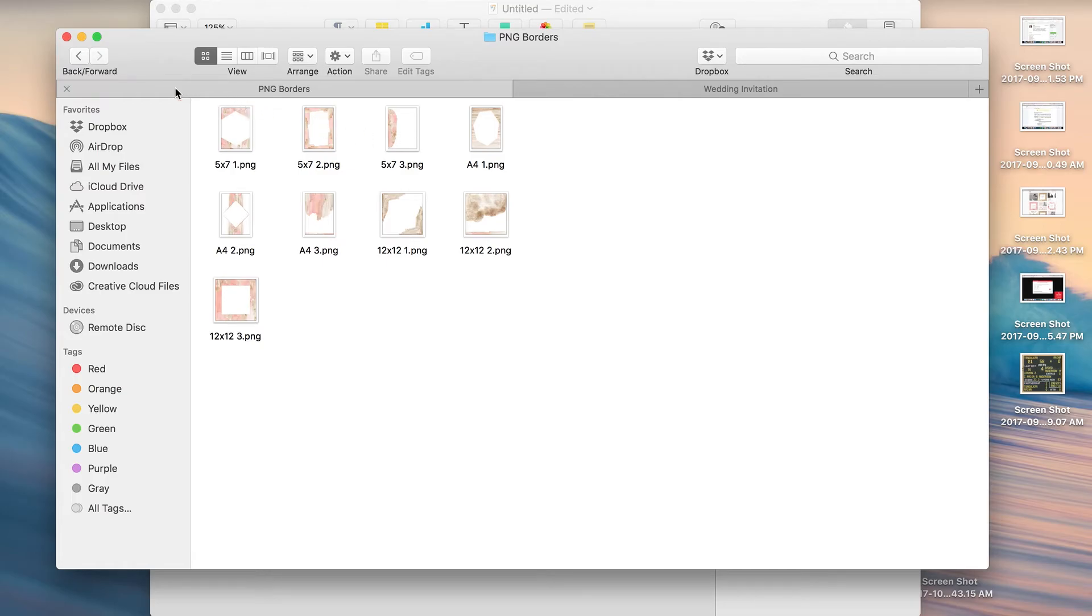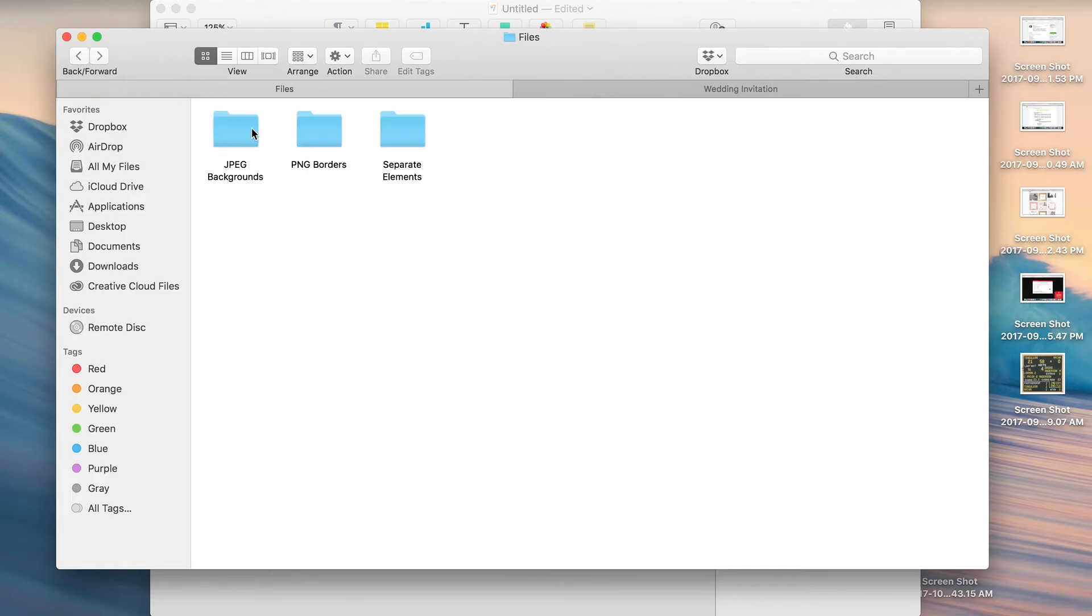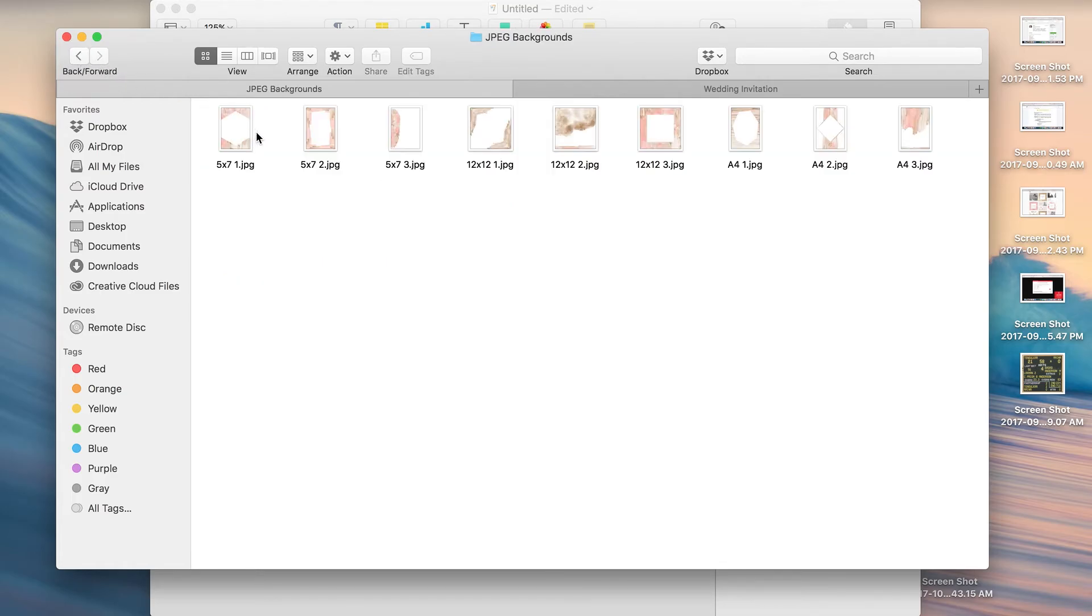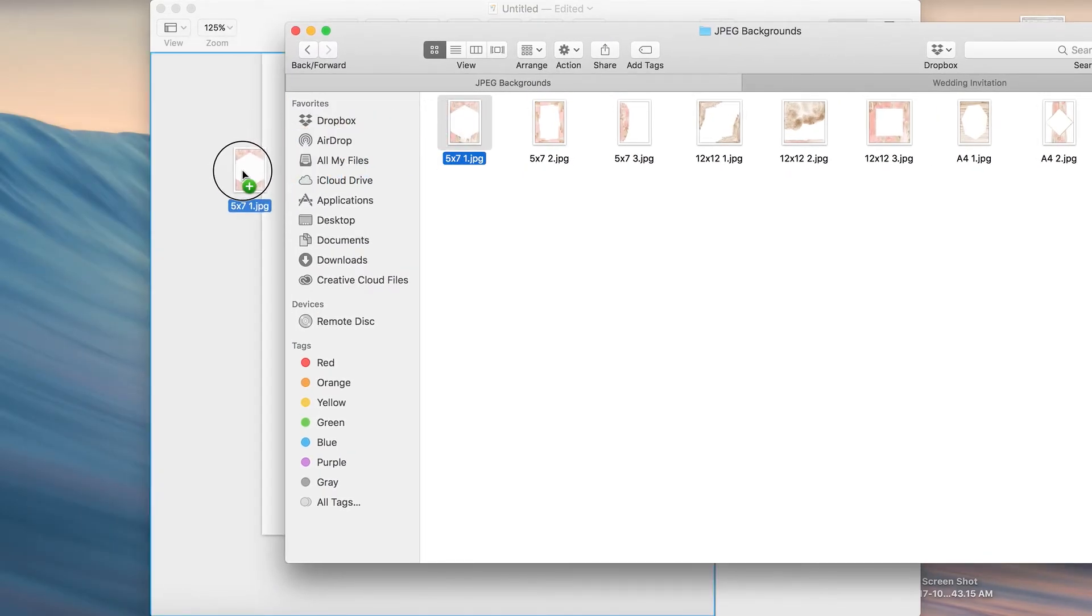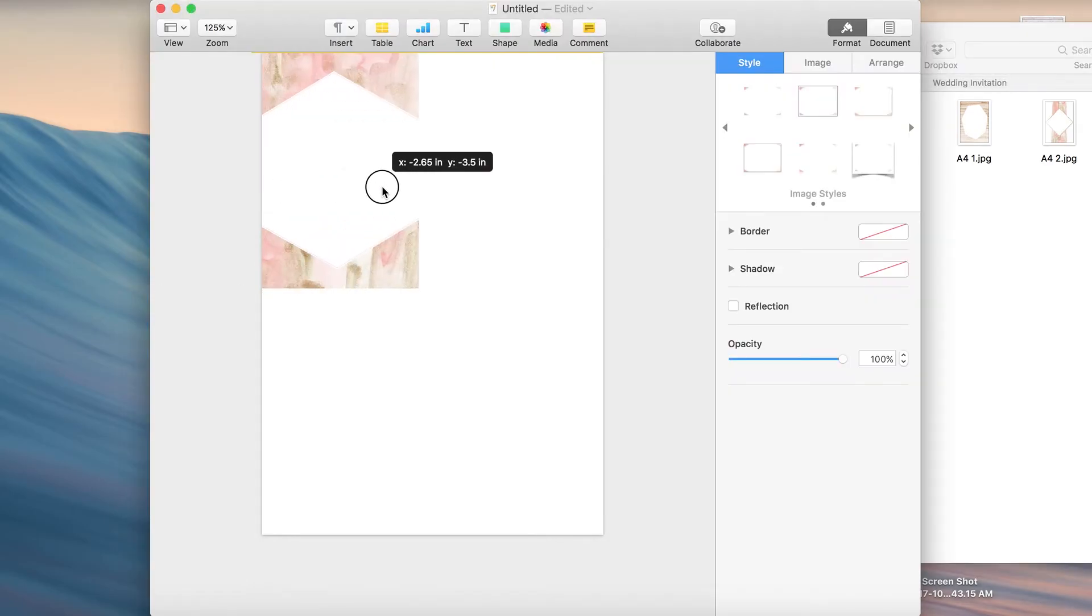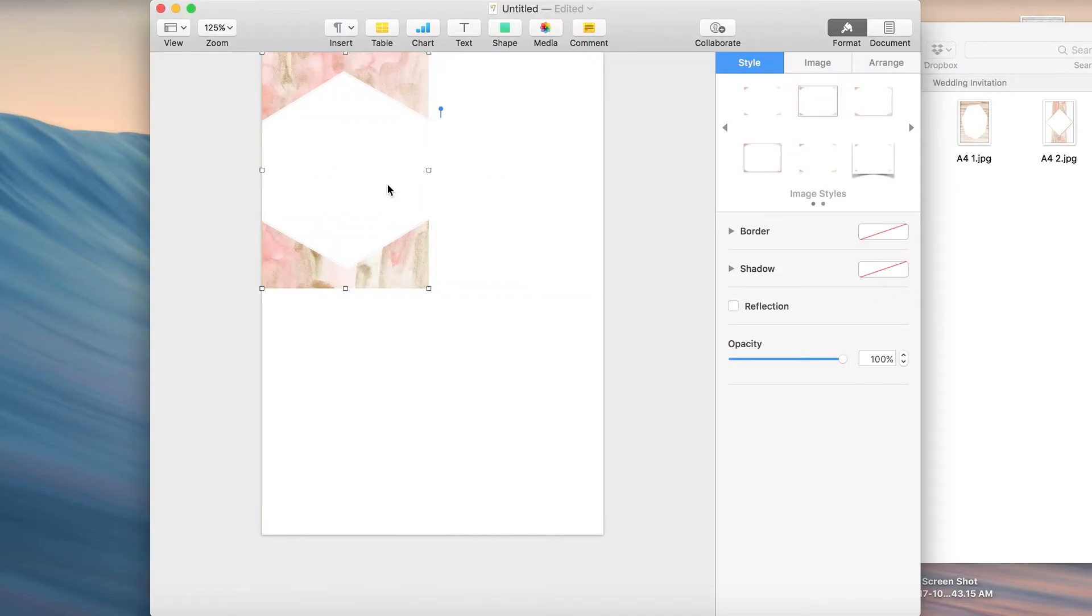In this case we're going to make a white background invitation so we'll just choose this first background and we'll select it and drag and drop it into Pages. Now you see that it's on our canvas.